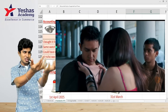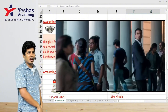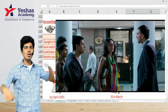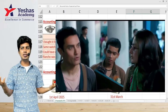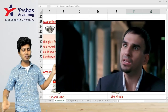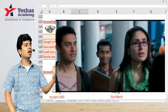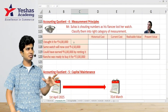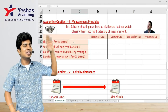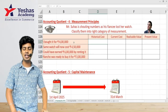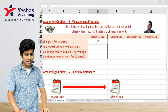Rancho takes her new watch and hides it. Then Suhas is told the watch is worth 4 lakh rupees. Now as an accountant, you tell me — is that 4 lakh historical cost, current cost, realizable value, or present value? That 4 lakh is the historical cost — what was paid when the watch was purchased.